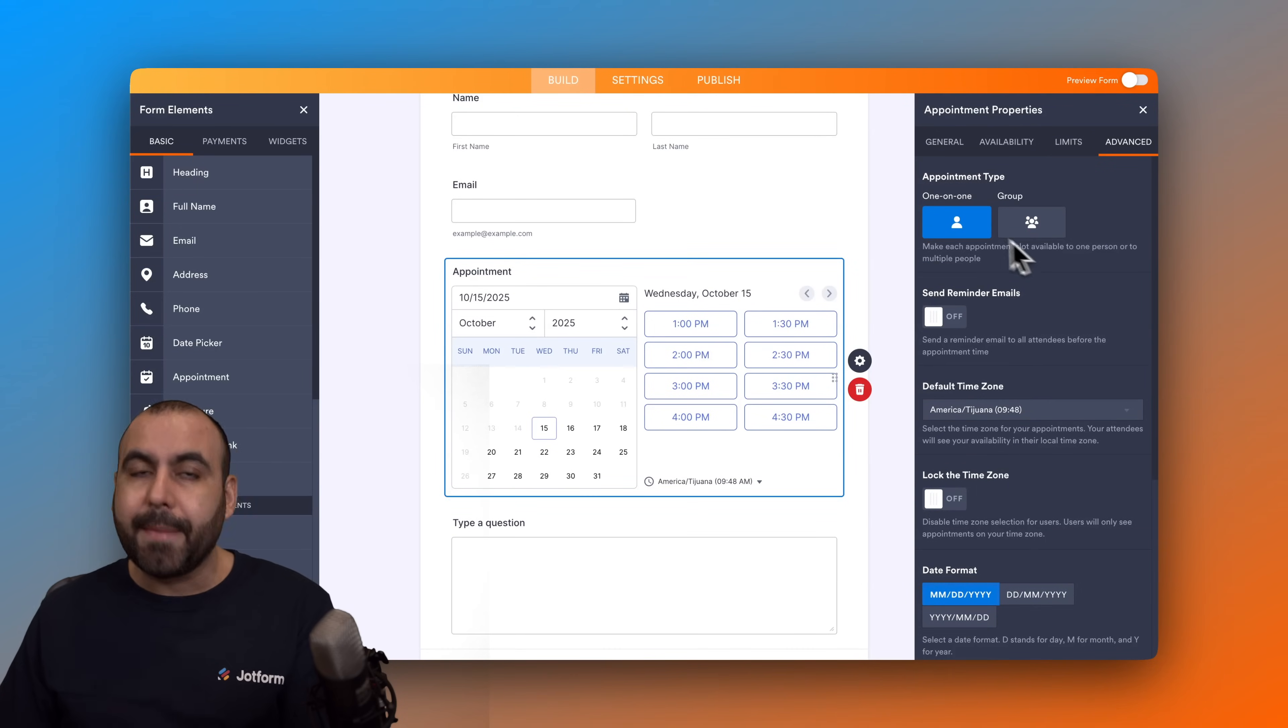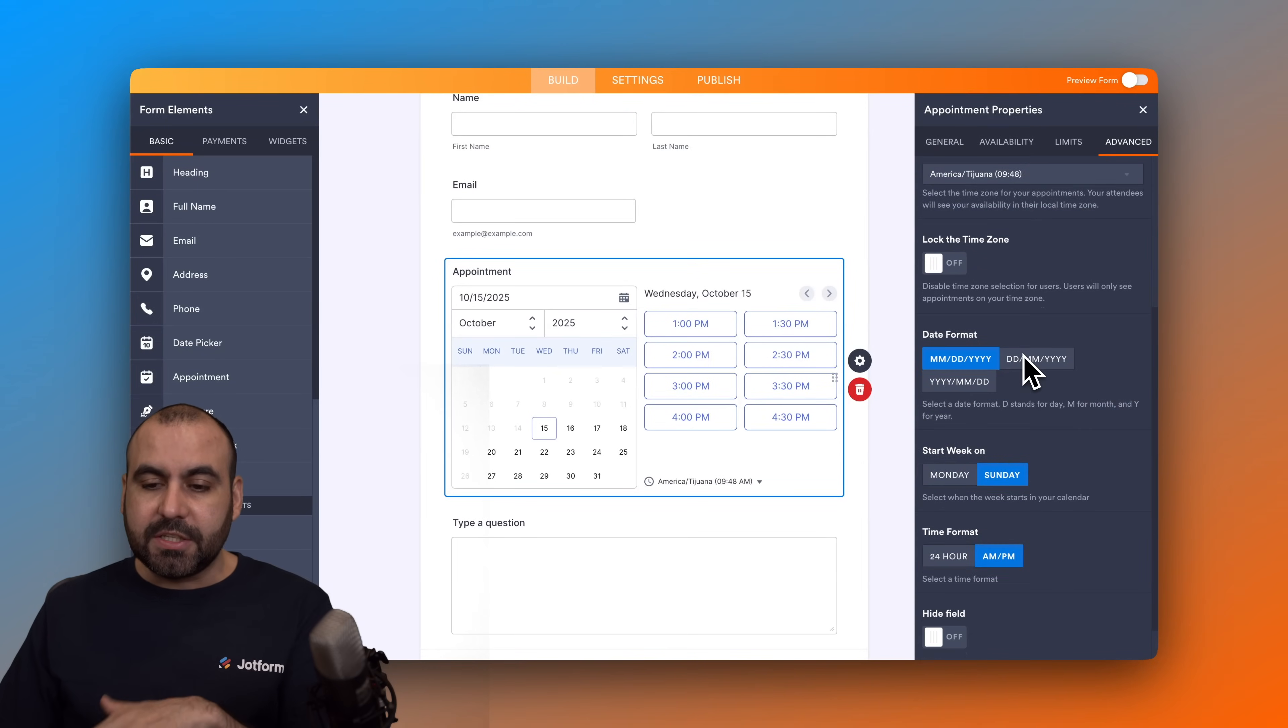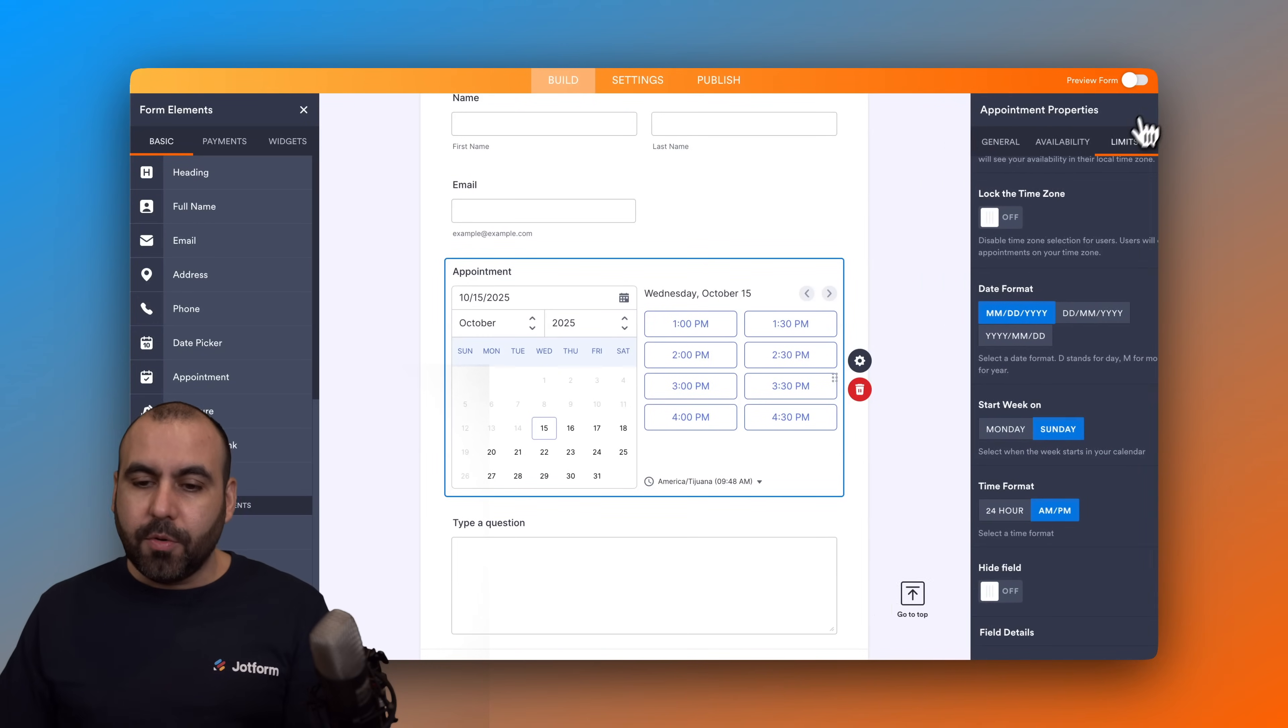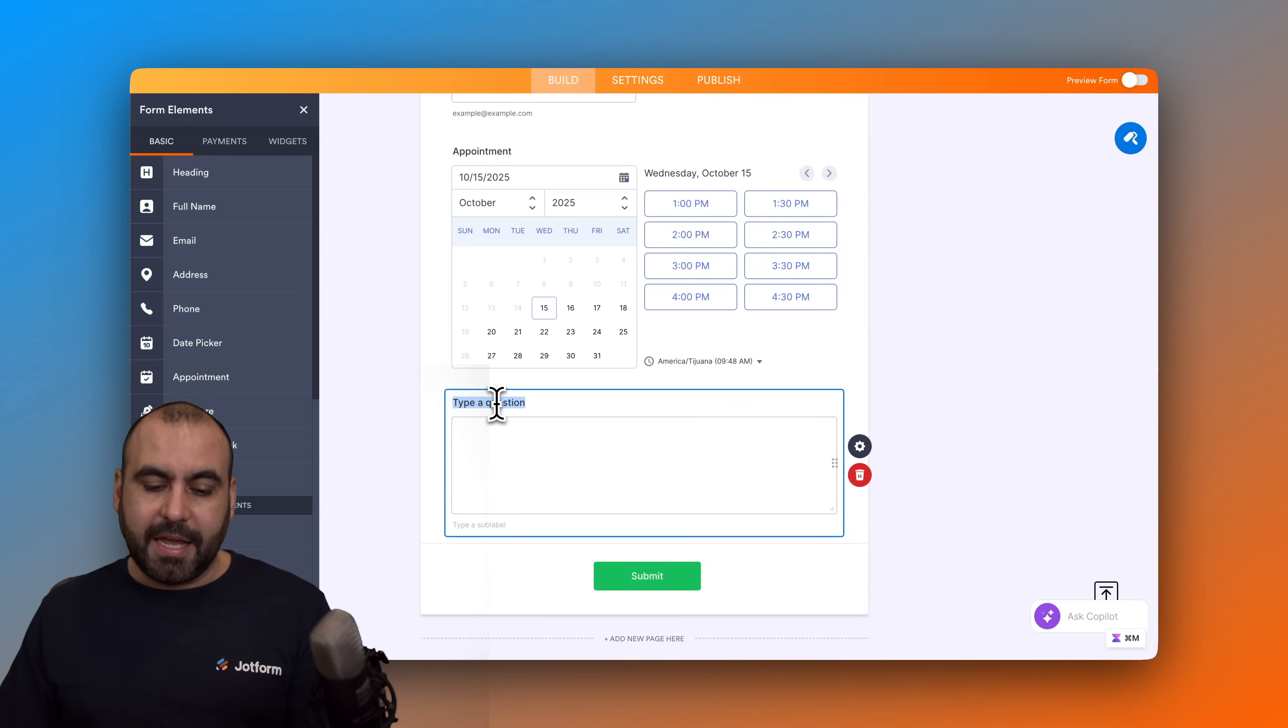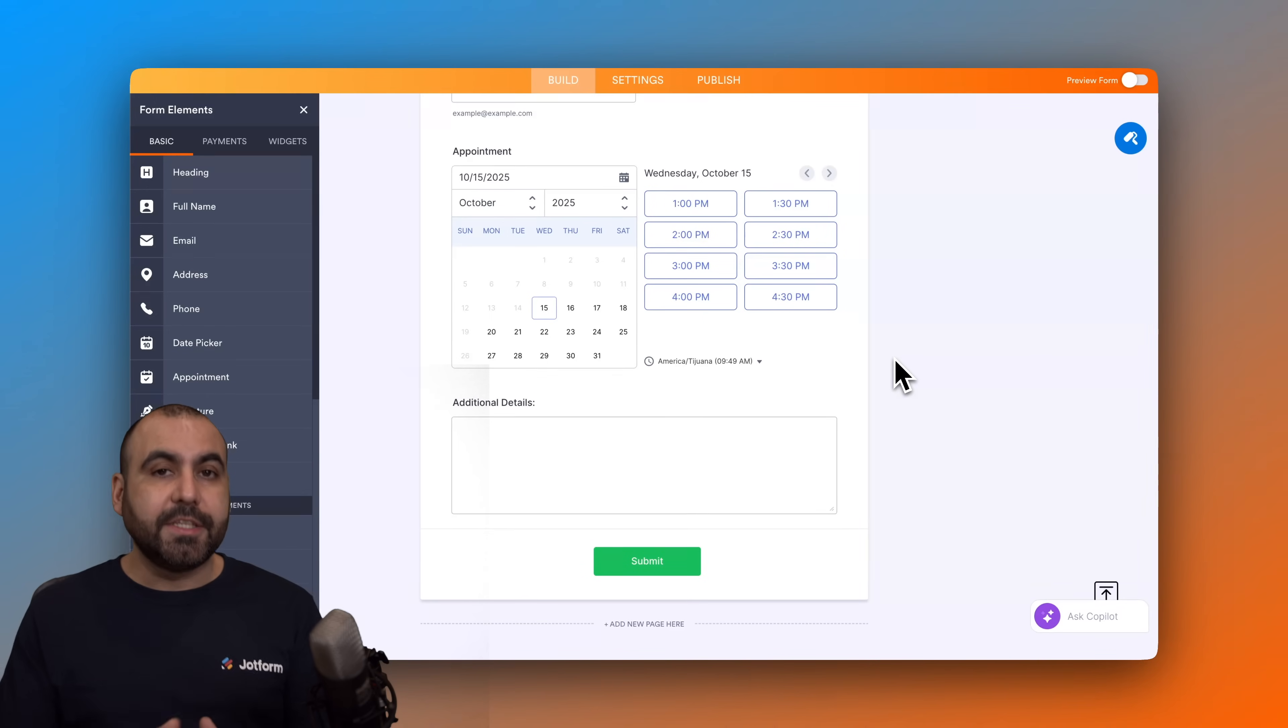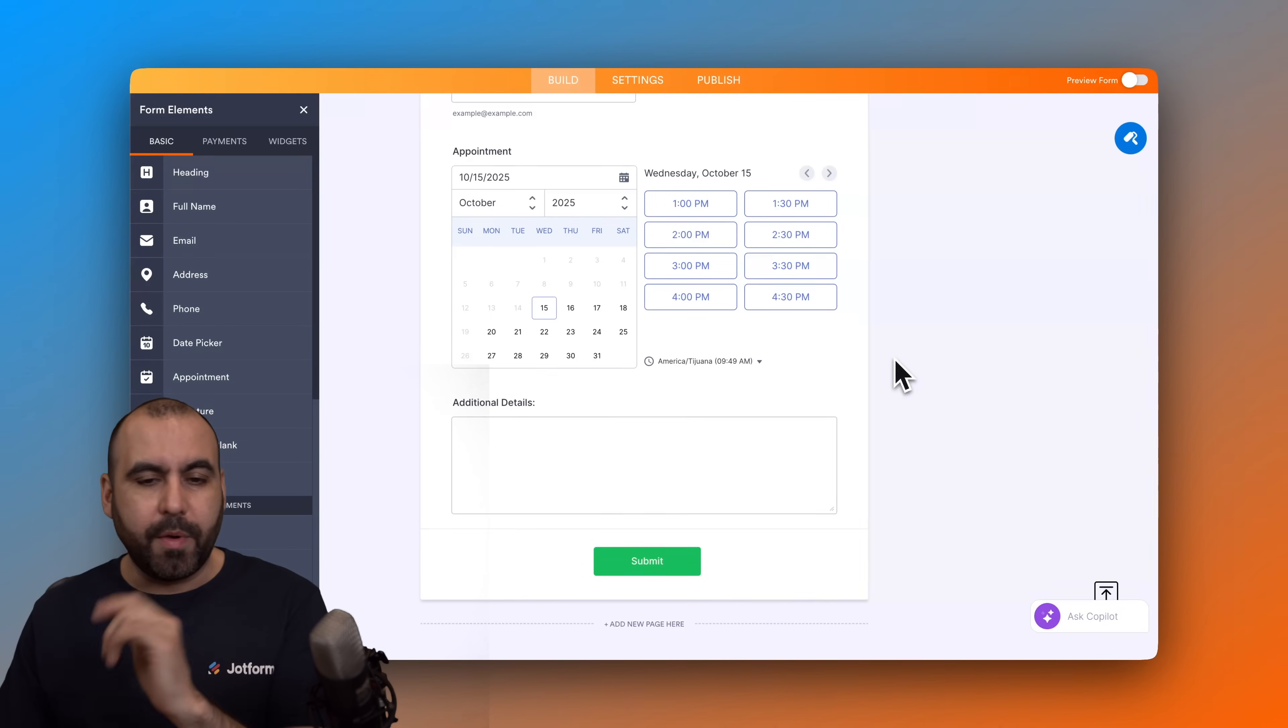Then you've got your advanced options—your appointment type, one-to-one, group, send reminder emails, and just more setup that you can set up right here. Next we want to set up the long text, so for example additional details. Here we go, we are good to go.